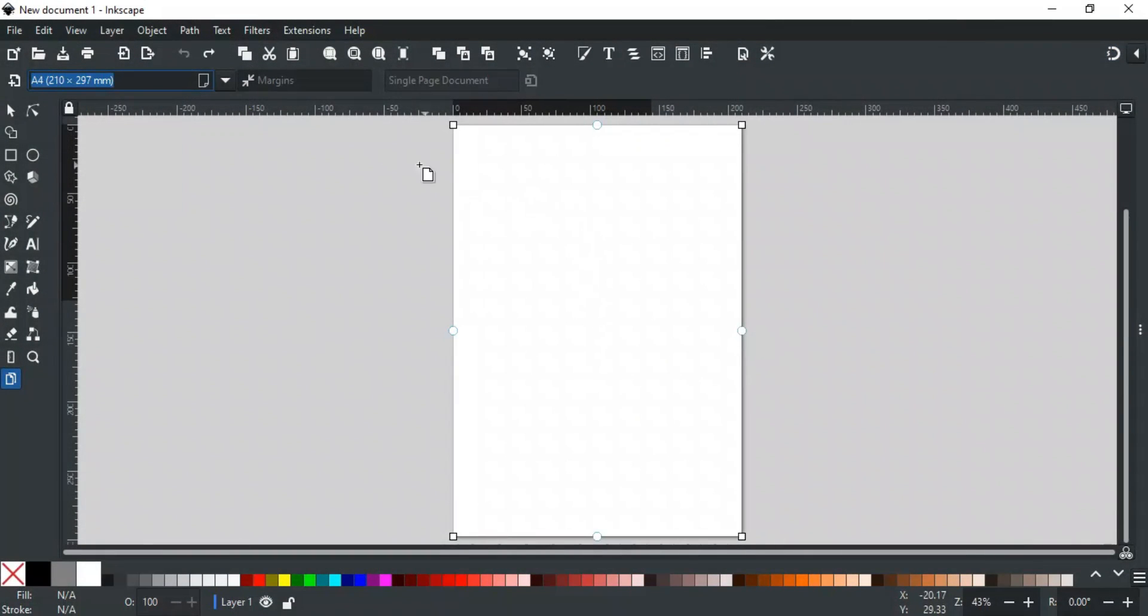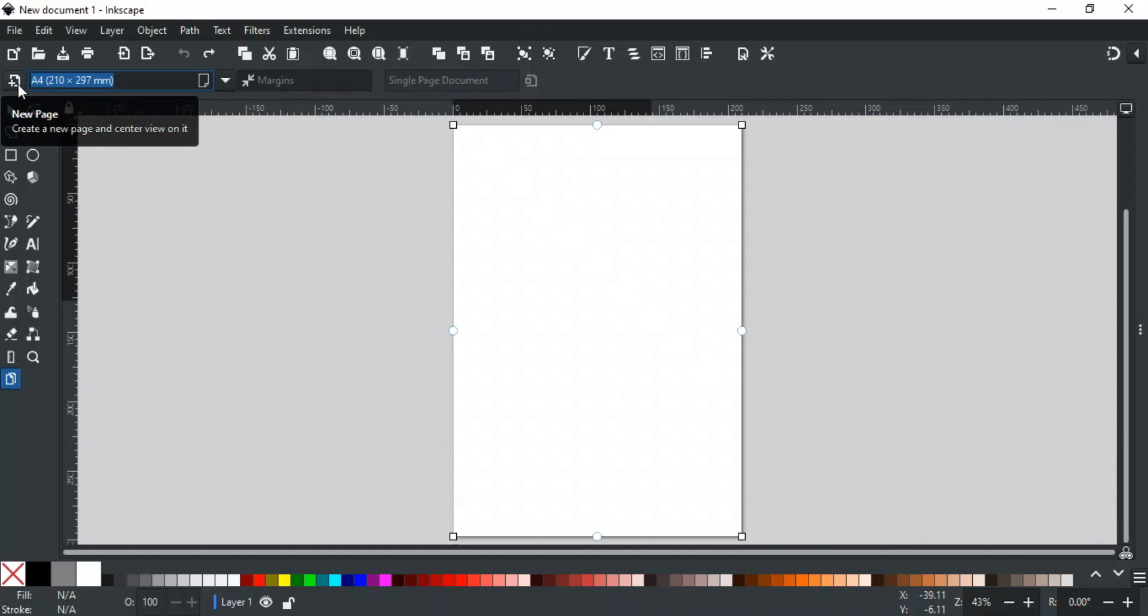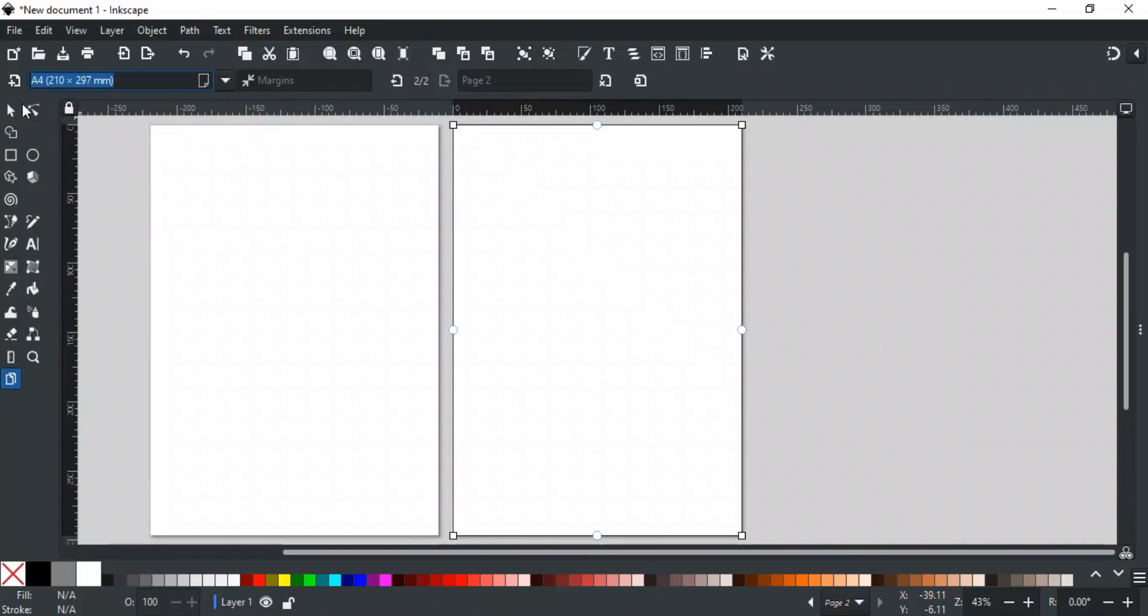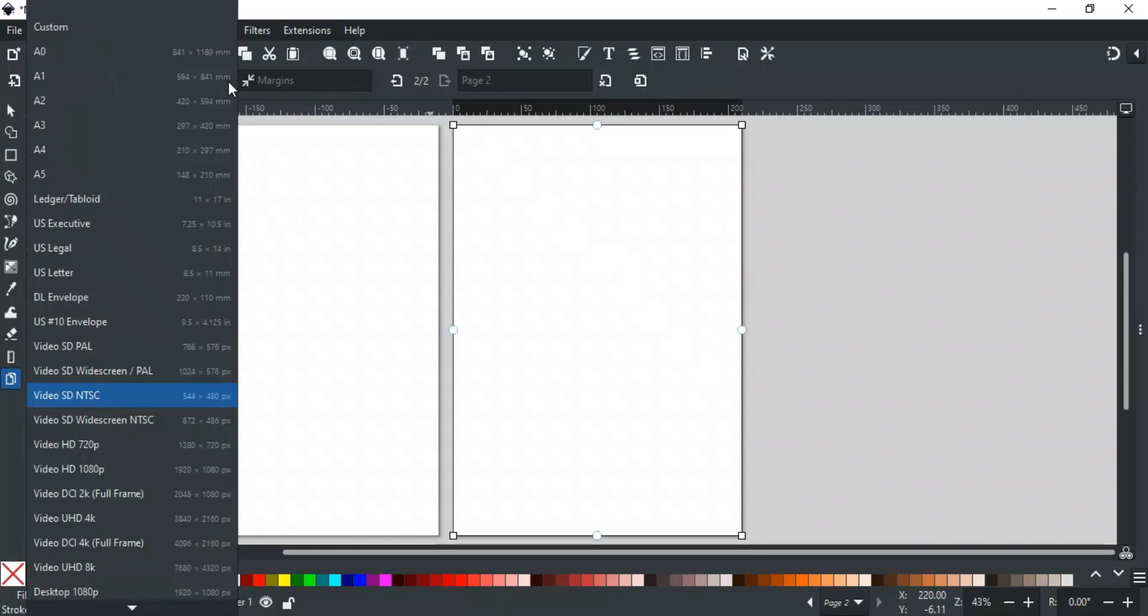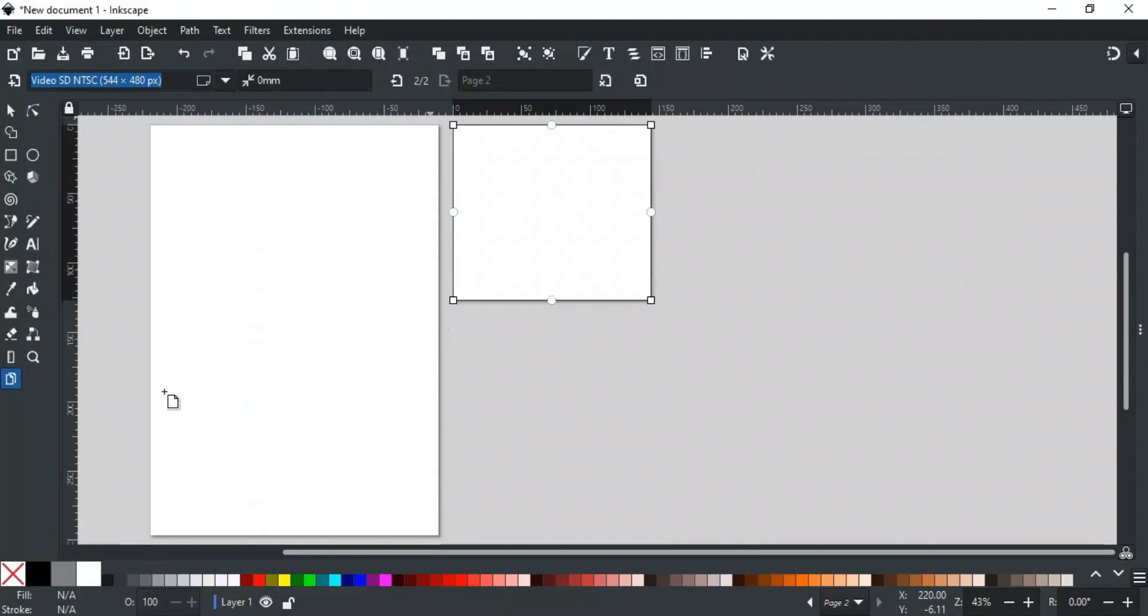Let's discuss different options in the control bar. The first option will create a new page on the right side of the existing page. The size of the new page depends upon which size is selected in the dropdown. You can change the page size to any other from this dropdown list. You can also create a new page by clicking and dragging on canvas.